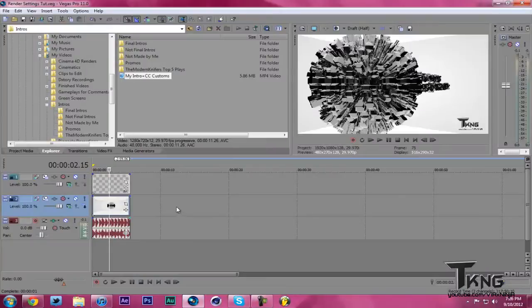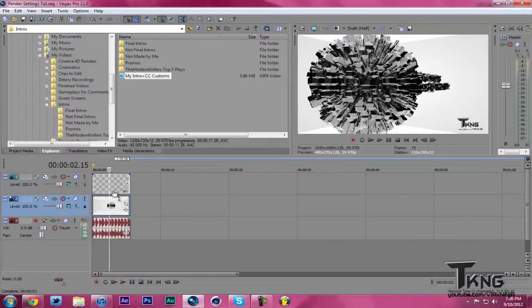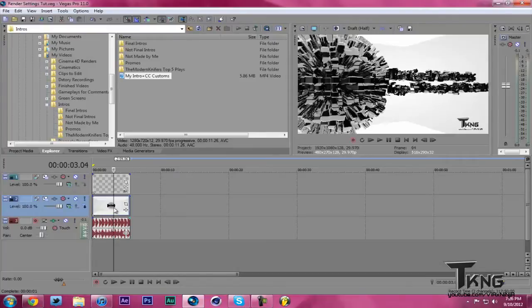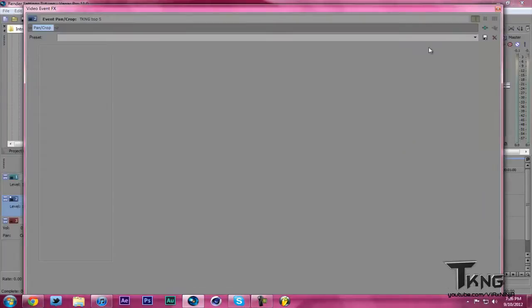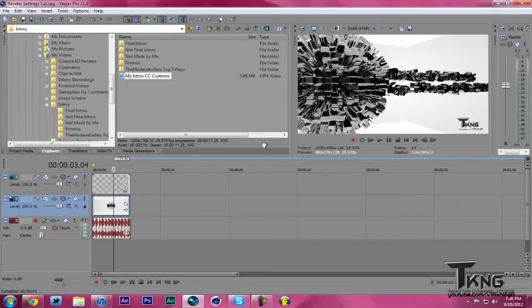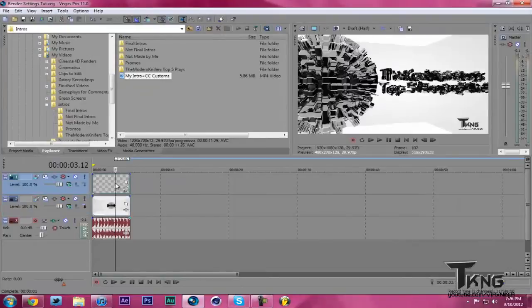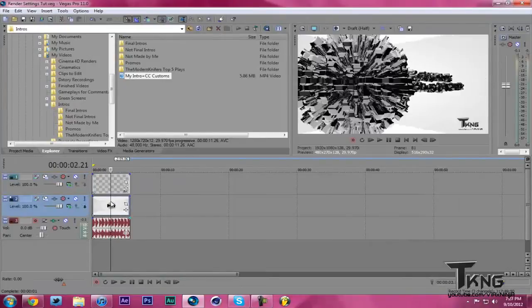Let's hop into Vegas. All I have right now is a song which is playing in the background, thanks to RunFunk. Just a little top five plays thing, and I clicked on Event Pan/Crop by accident, didn't mean to do that, and then I have my watermark.